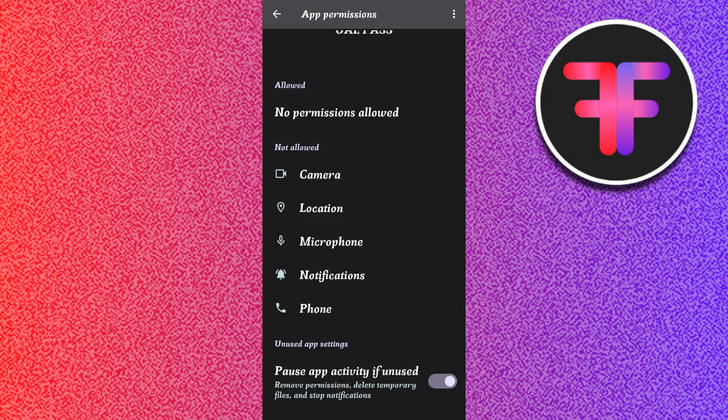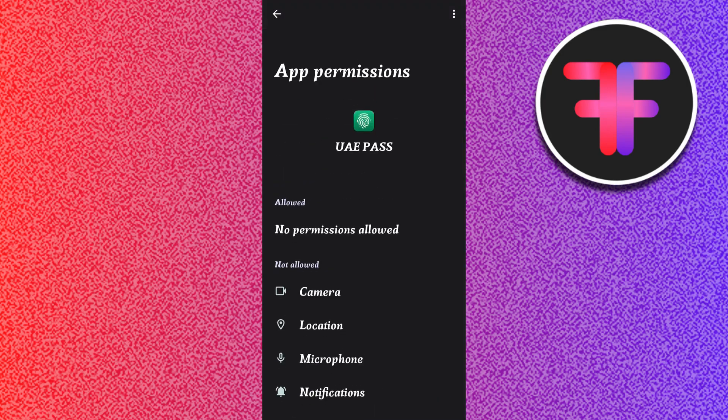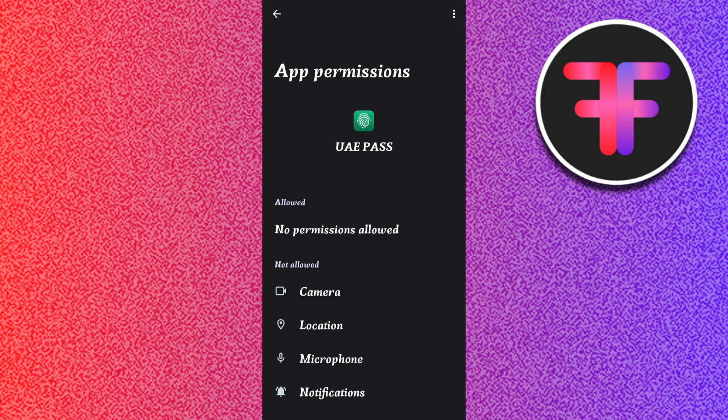If these fixes don't work, you can even try to contact the UAE Pass support via the official website, that is uaepass.ae, or you can even visit a customer service center.